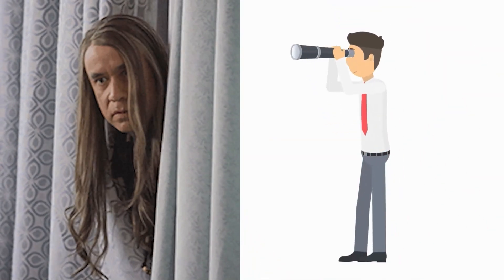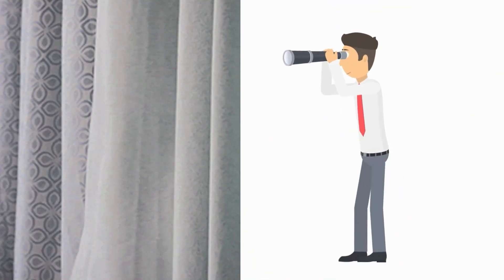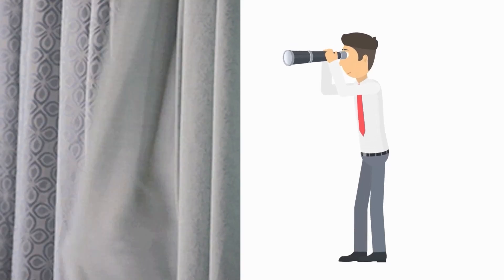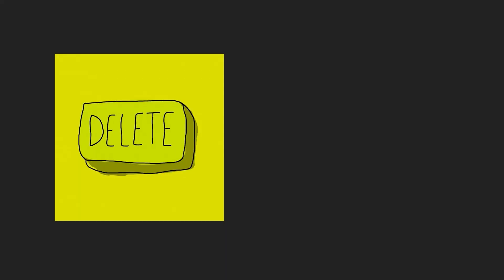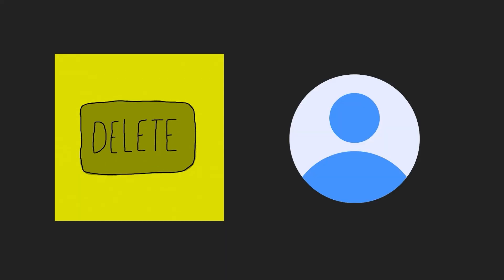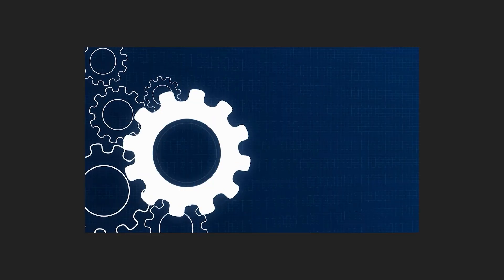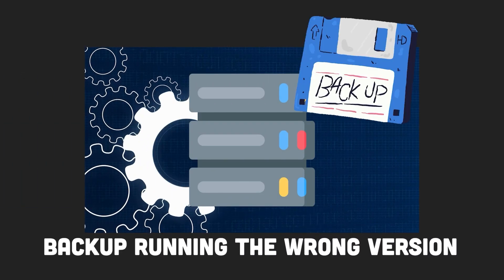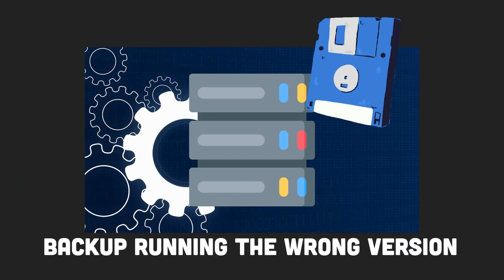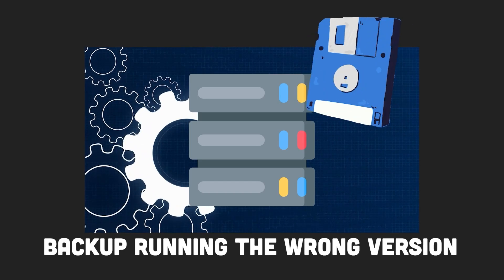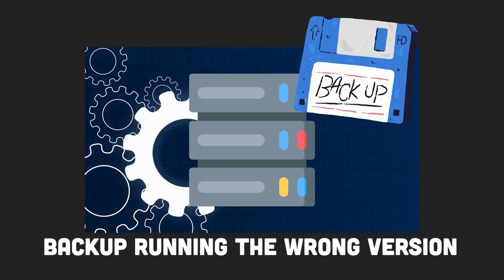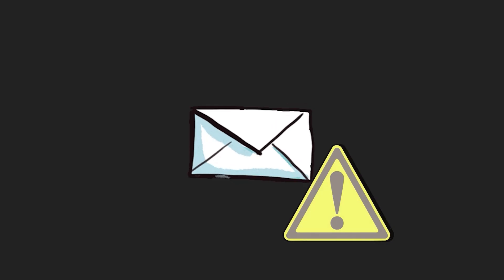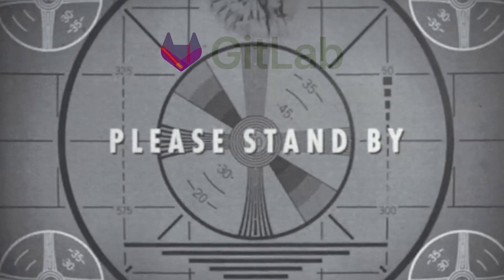It was later discovered that the replication lag was actually caused by a background job trying to delete a GitLab employee's account that had been reported for abuse. It turned out their backup server was running the wrong version of Postgres and wasn't properly configured for domain-based message authentication reporting and conformance authentication, meaning any failure warnings were never received.